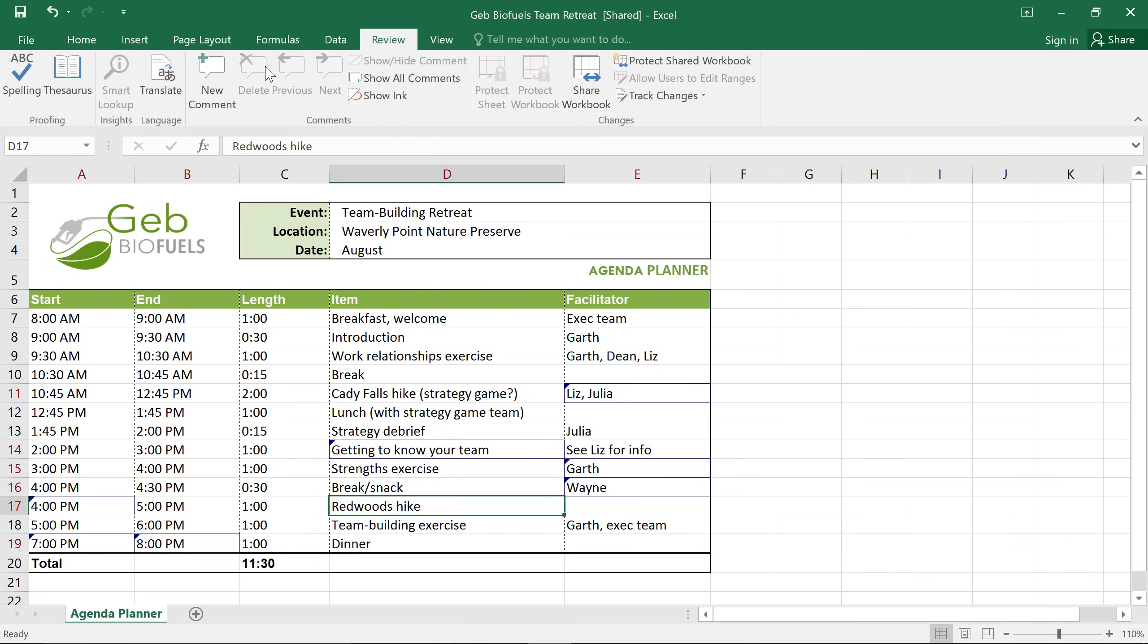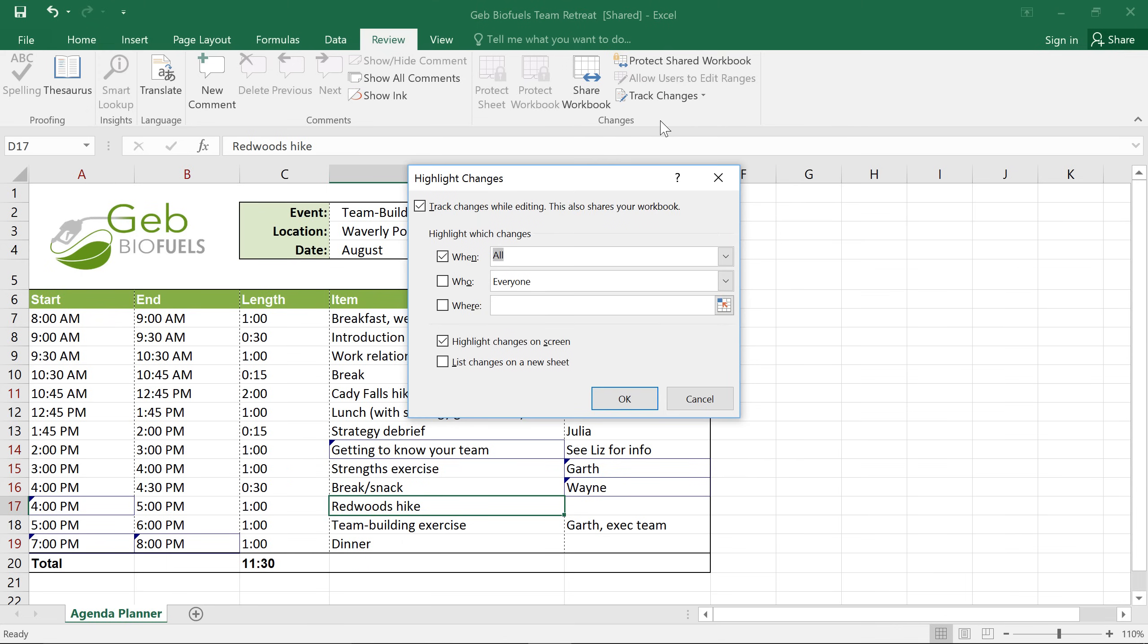I'm also going to turn off Track Changes, which will finally remove the markup that you can still see here. All you have to do is go to the Track Changes command, then Highlight Changes, and now uncheck the box that says Track Changes While Editing. Now once you do this, all the track changes in your workbook will be accepted automatically, so make sure you're ready for that before you continue.